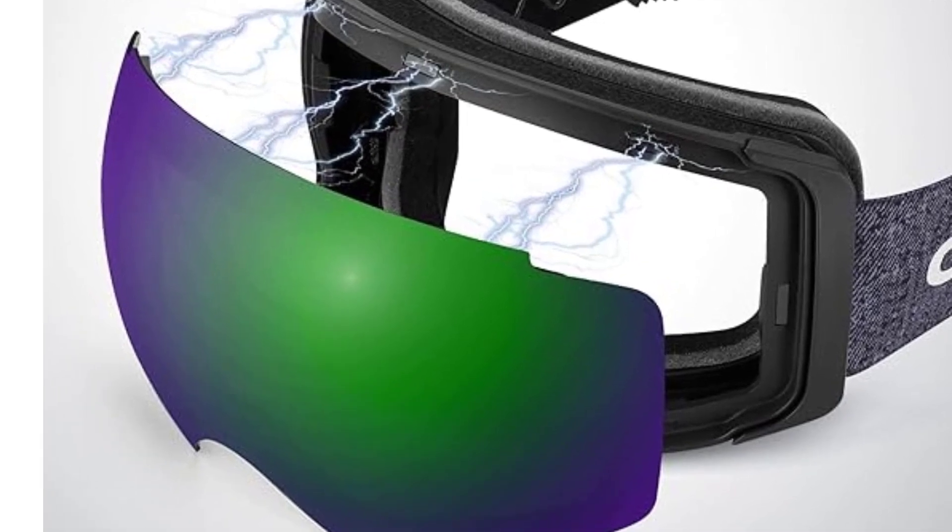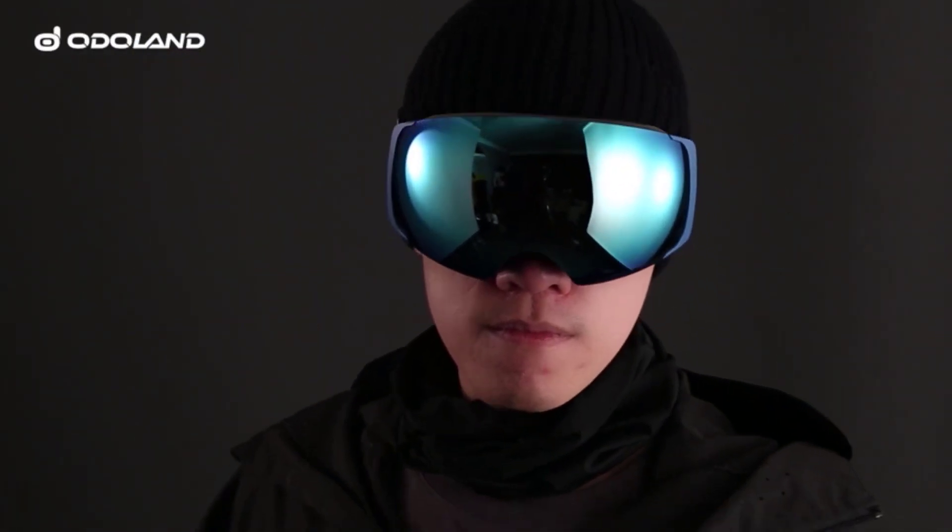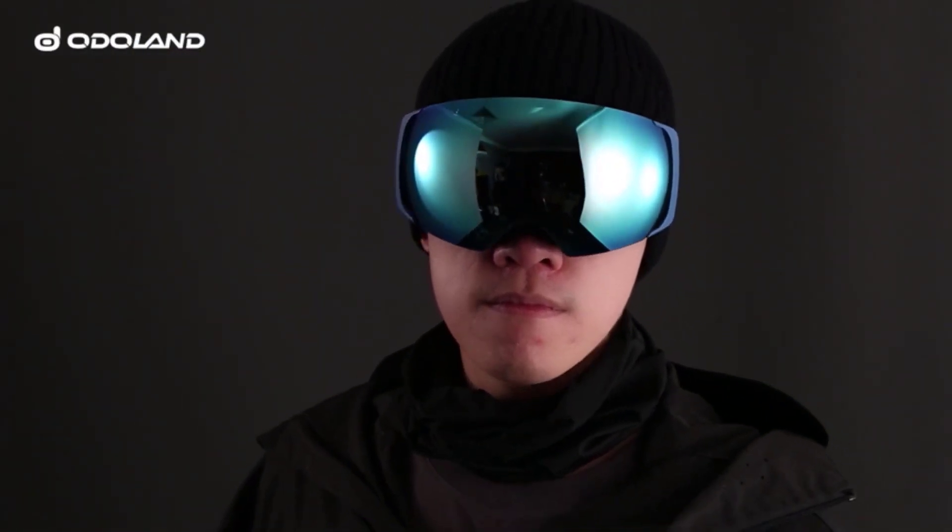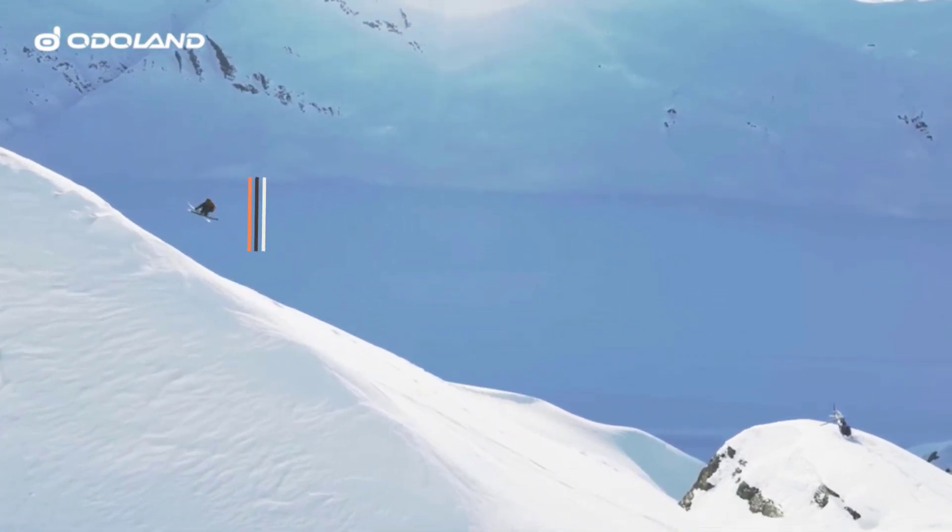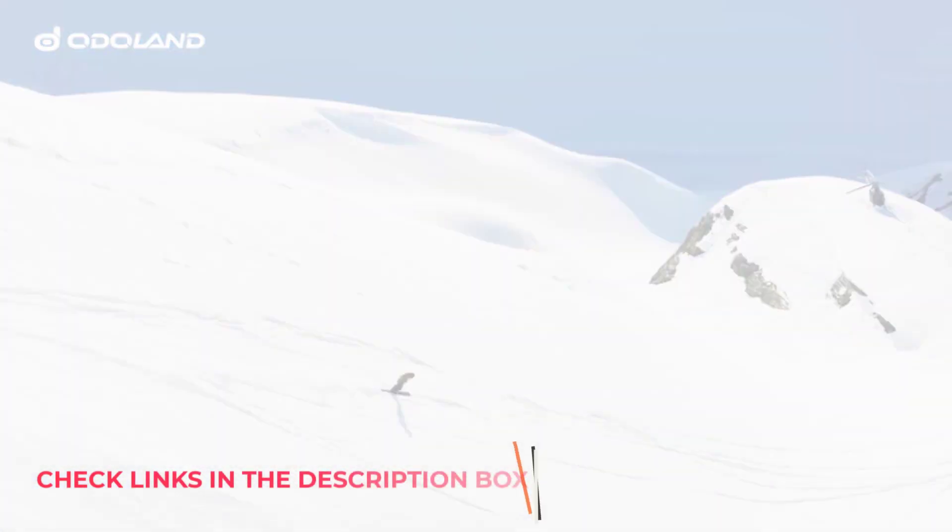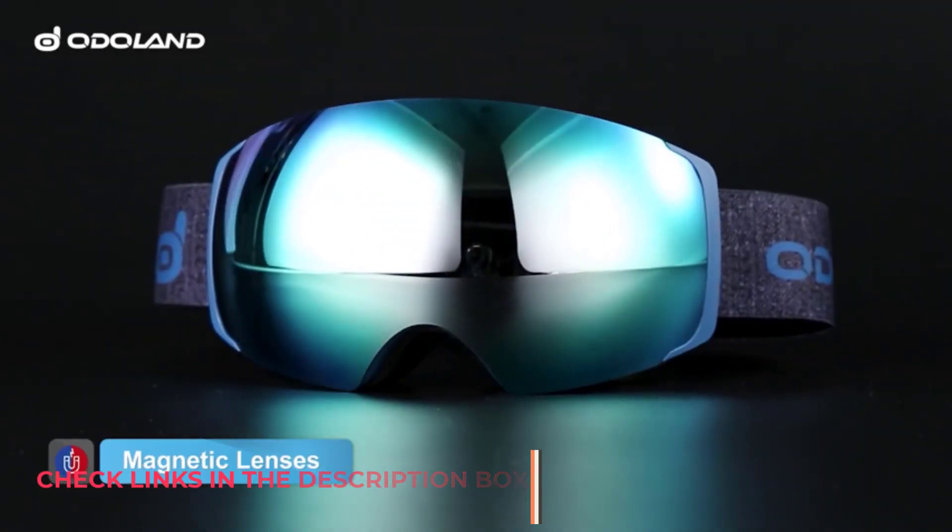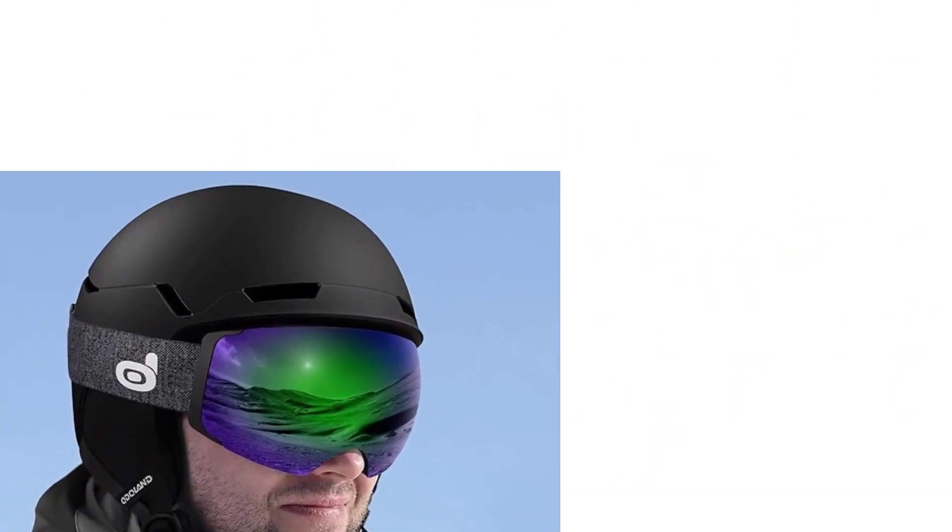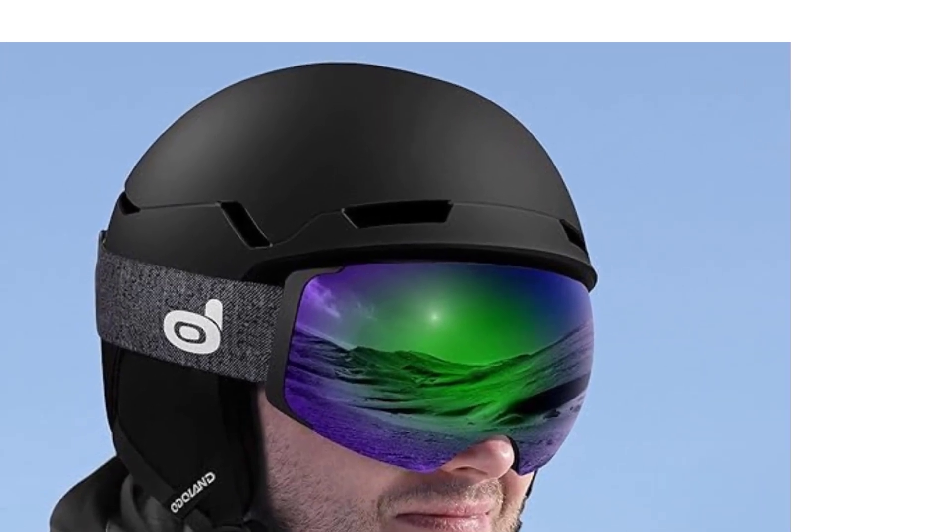Enjoy maximum peripheral vision (over 180 degrees) through the frameless wide-vision lens, ensuring an unobstructed view of the slopes with anti-fog technology keeping your vision clear. Designed for convenience, our goggles feature an over-the-glasses (OTG) design, allowing you to wear your glasses comfortably underneath.